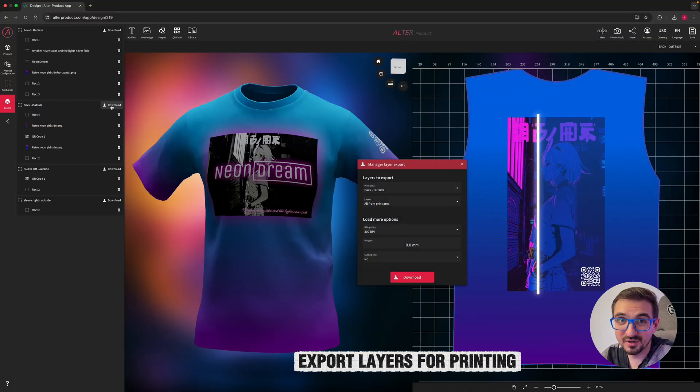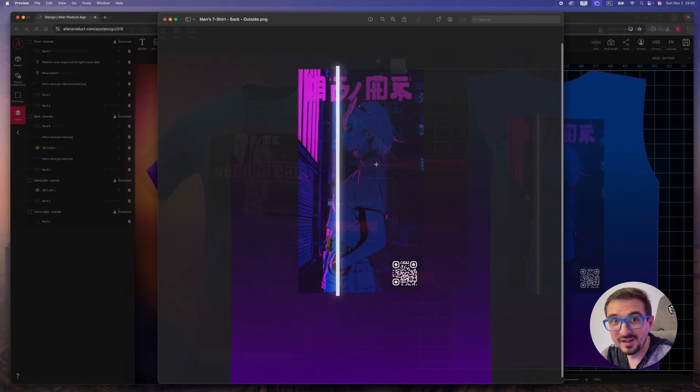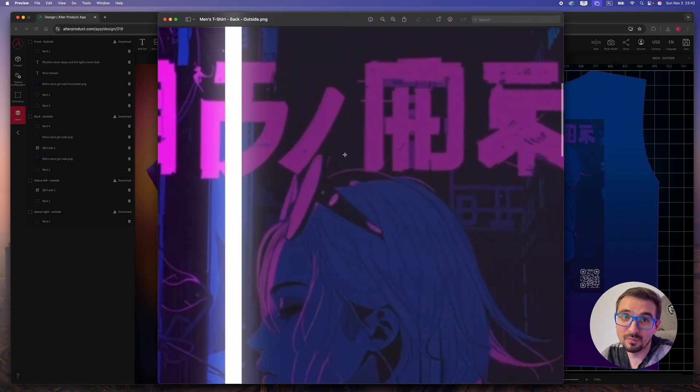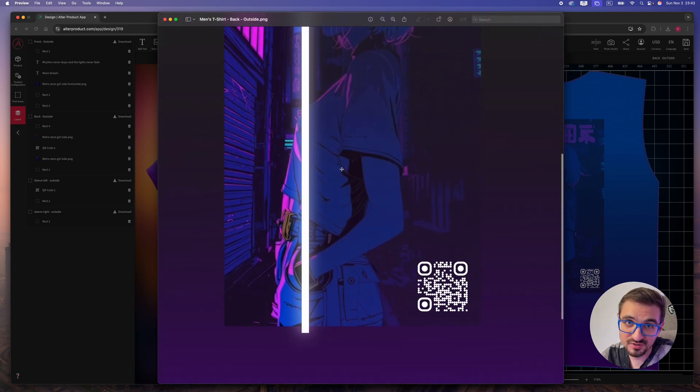The base design is ready. You can now export for print and move to the production process.